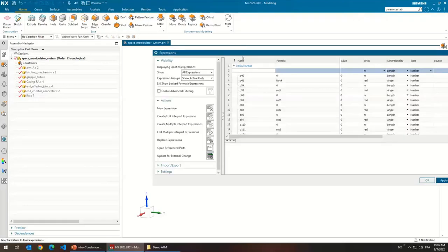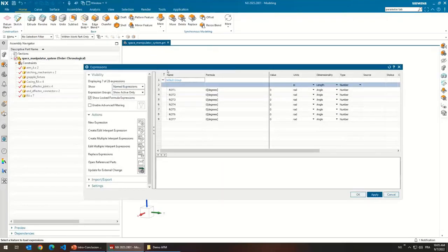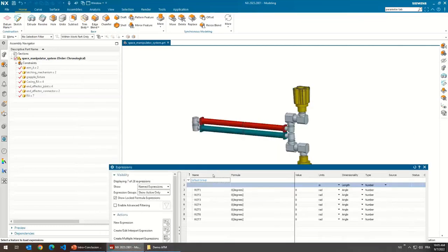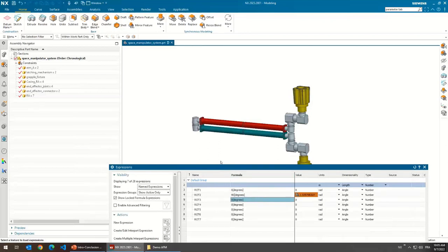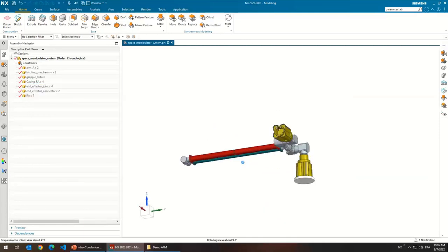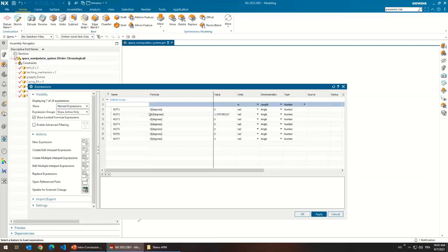Everything is controlled using variables — the positions are set here. If I go to my name expressions, you can see I have the rotation values for all of the rotary actuators. If I just change the value of one rotation here, you can see the position is updated automatically. It's pretty convenient, and we'll be able to reuse that set of variables for our thermal analysis.